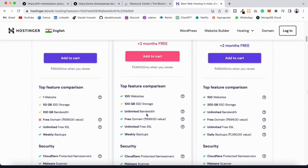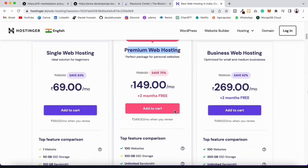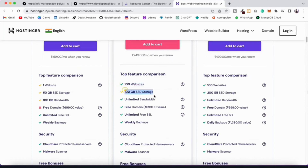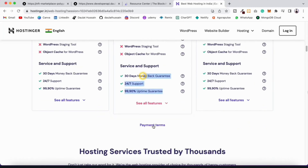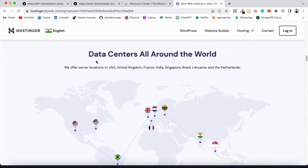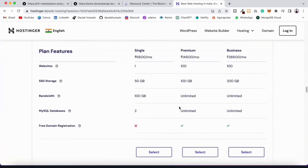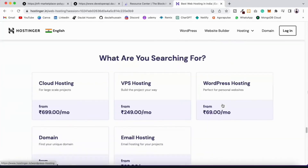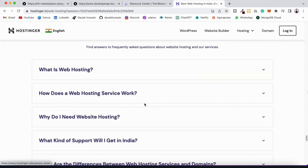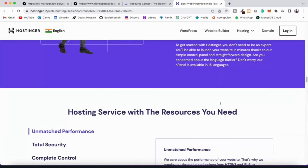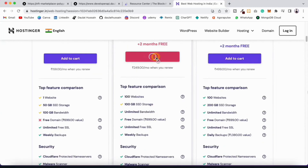The plan I personally use is the most popular premium web hosting - it supports 100 websites, unlimited bandwidth, and includes a free domain. The best part is you can select your data center location. I'm selecting India, but you can pick your region. This is the most affordable plan and the customer support is excellent, so I'm adding it to the cart.